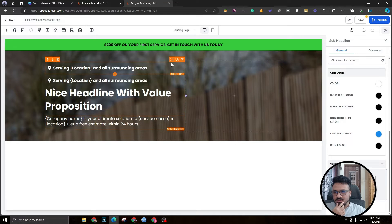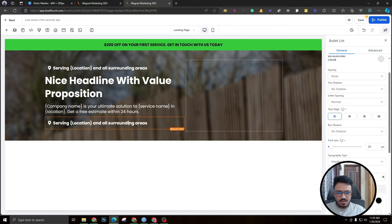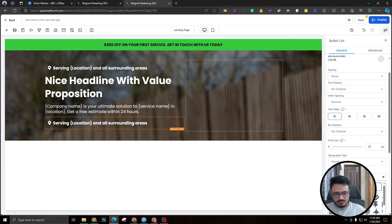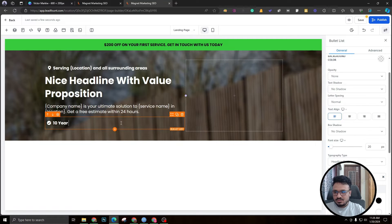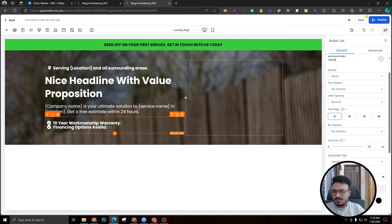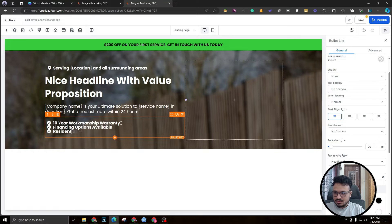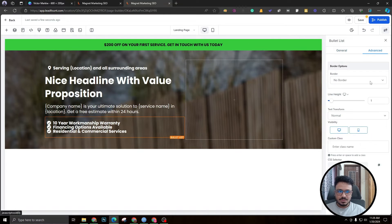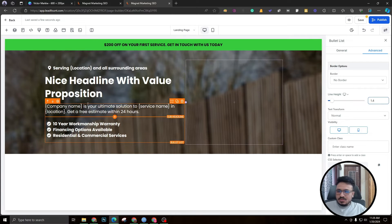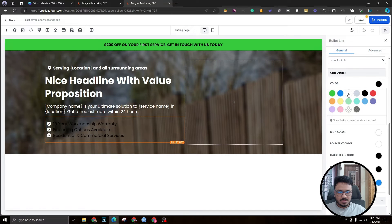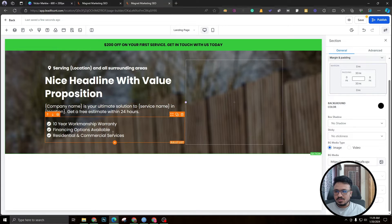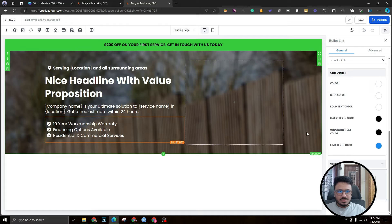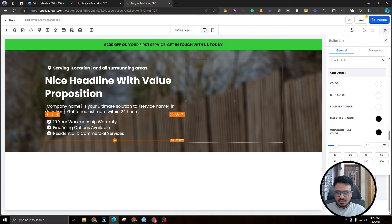Next, copy the first bullet list and add a multi-item feature list. Change the icon to a checkmark/tick. Items might include: '10-year workmanship,' 'Financing options available,' and 'Residential and commercial services.' Use odd numbers of bullet points. Set line height to 1.4 and change the text color to white. Then remove some padding from this element — set it to 10.